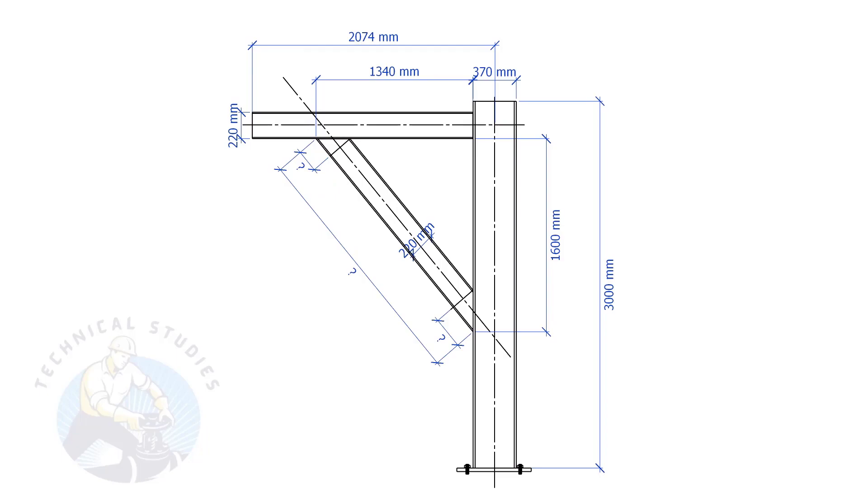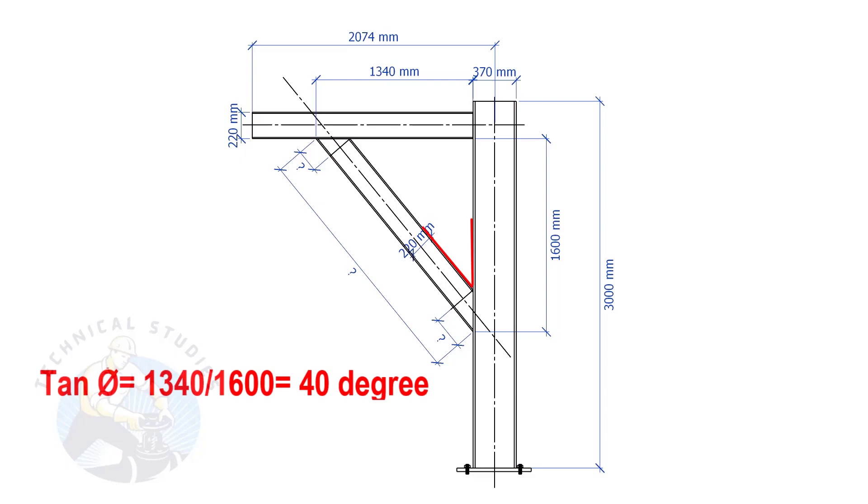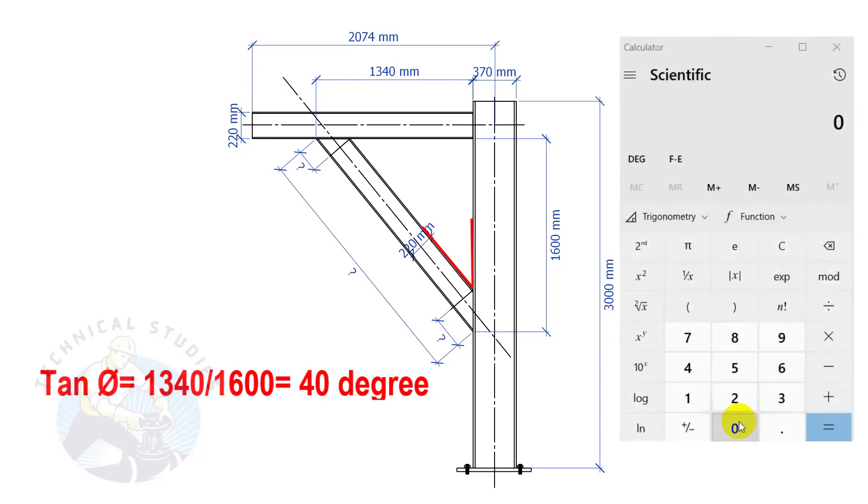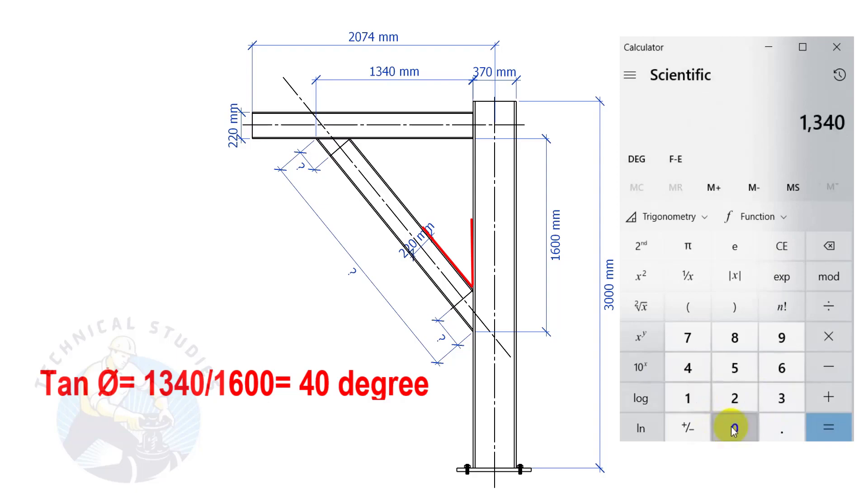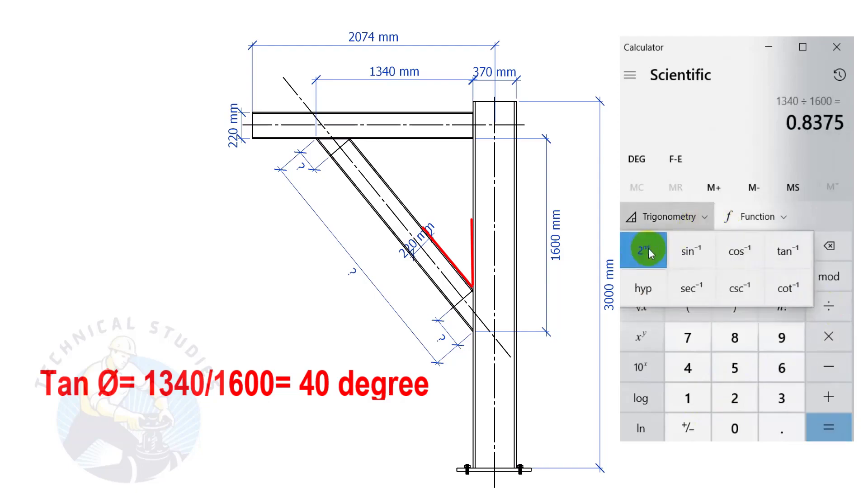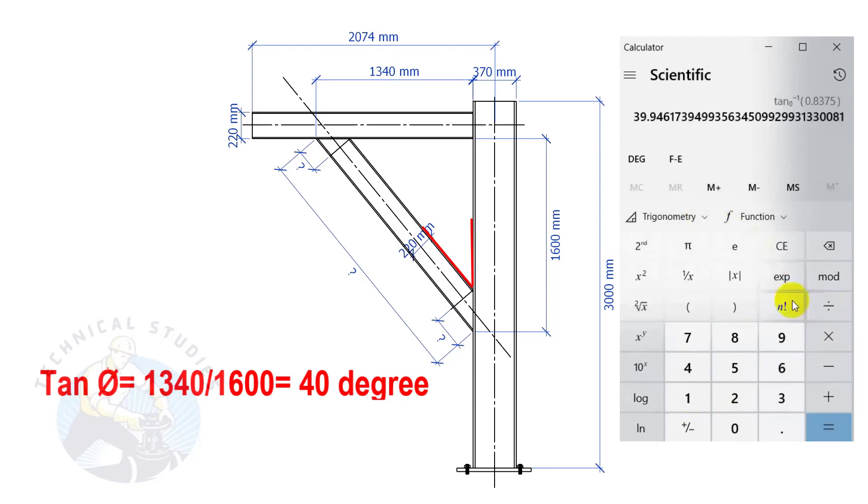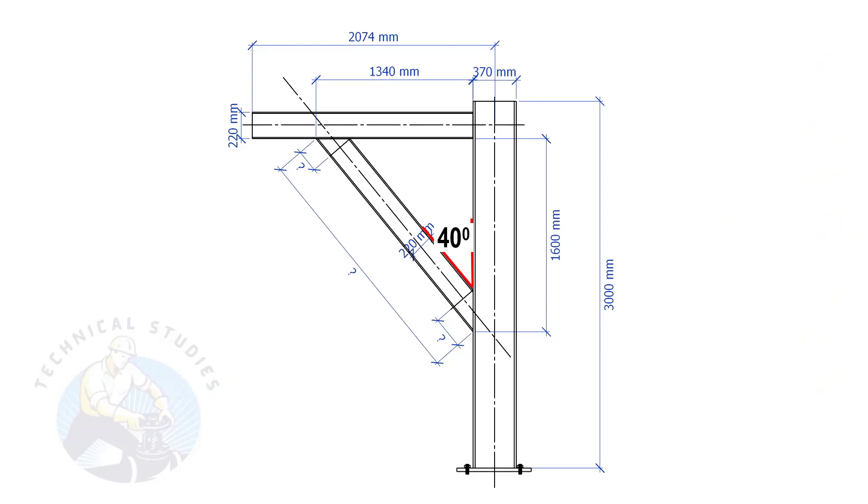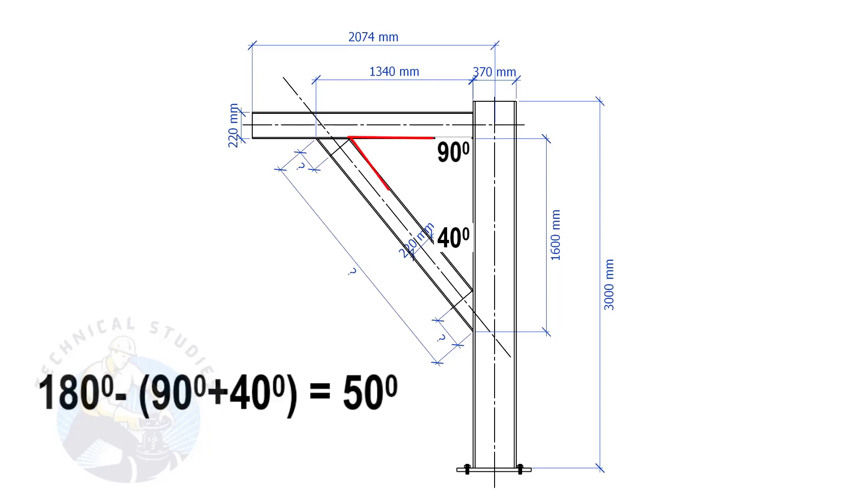Let us calculate the including angles. Tan degree equals 1340 divided by 1600. So the angle is 40 degrees. Since this angle is 90 degrees, this angle is 180 minus 90 minus 40 equals 50 degrees.